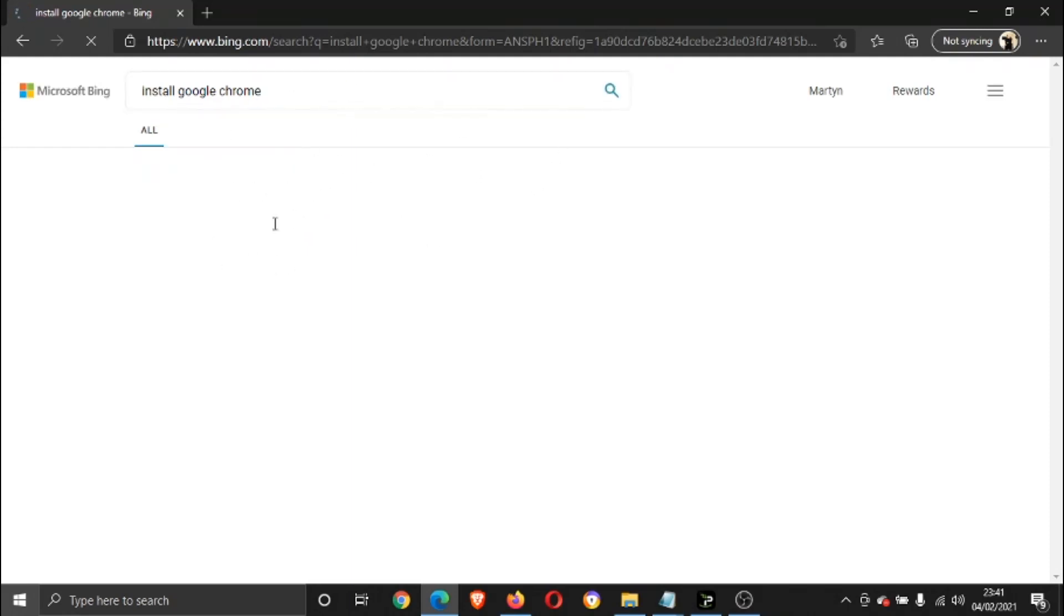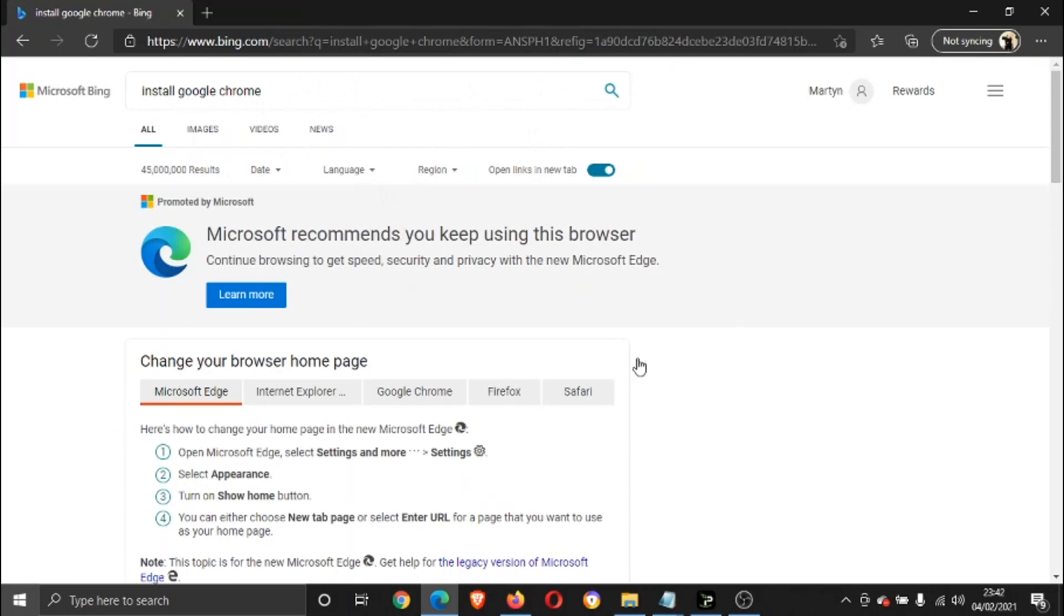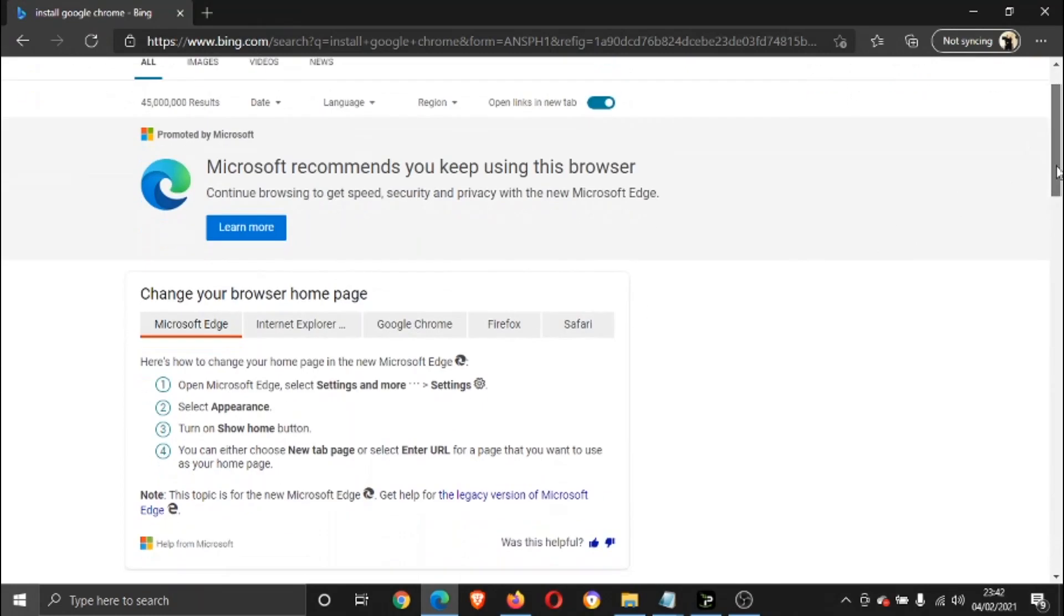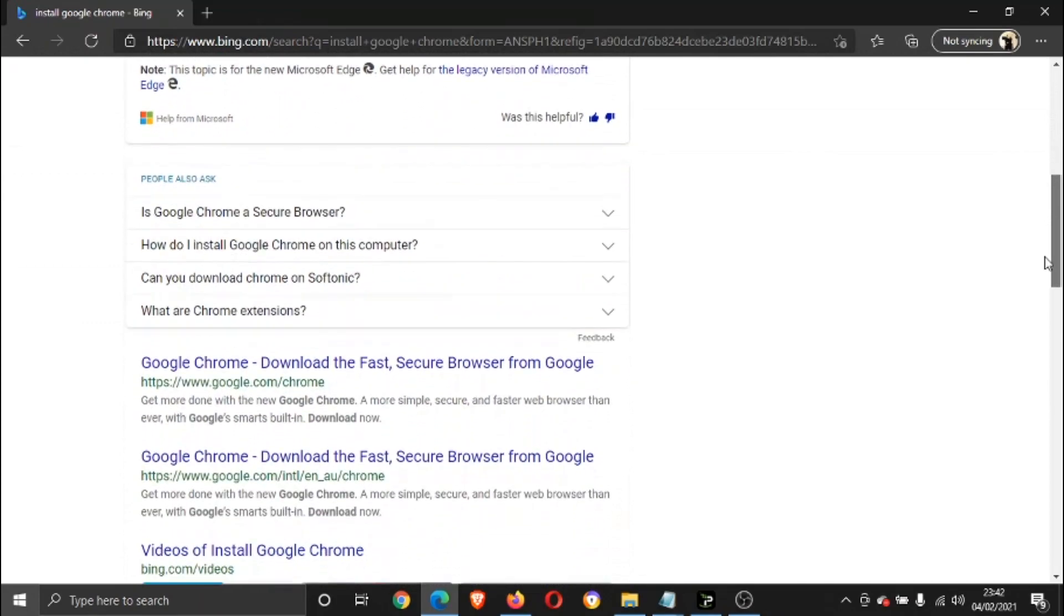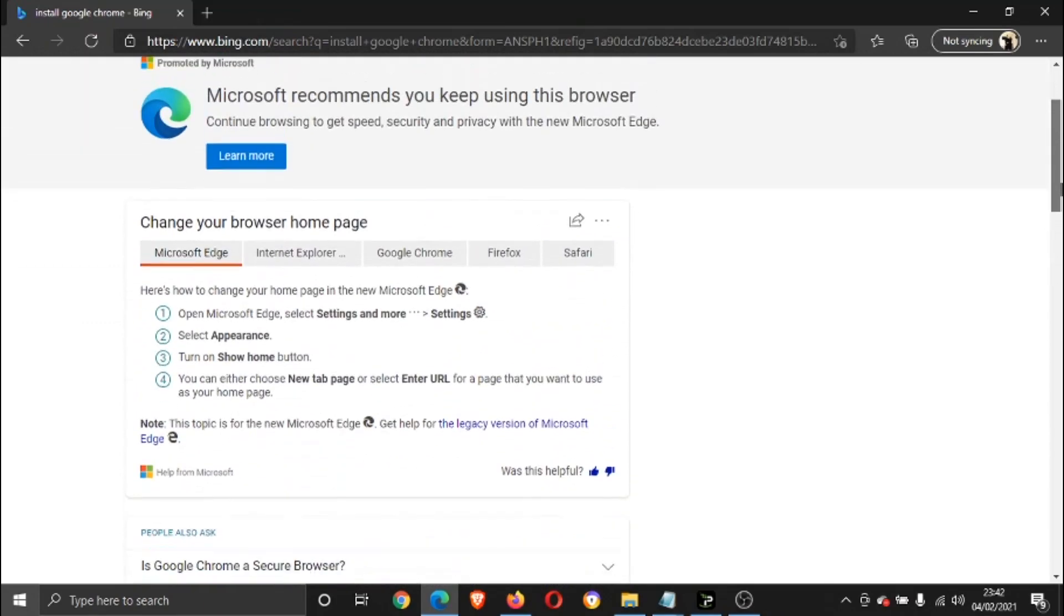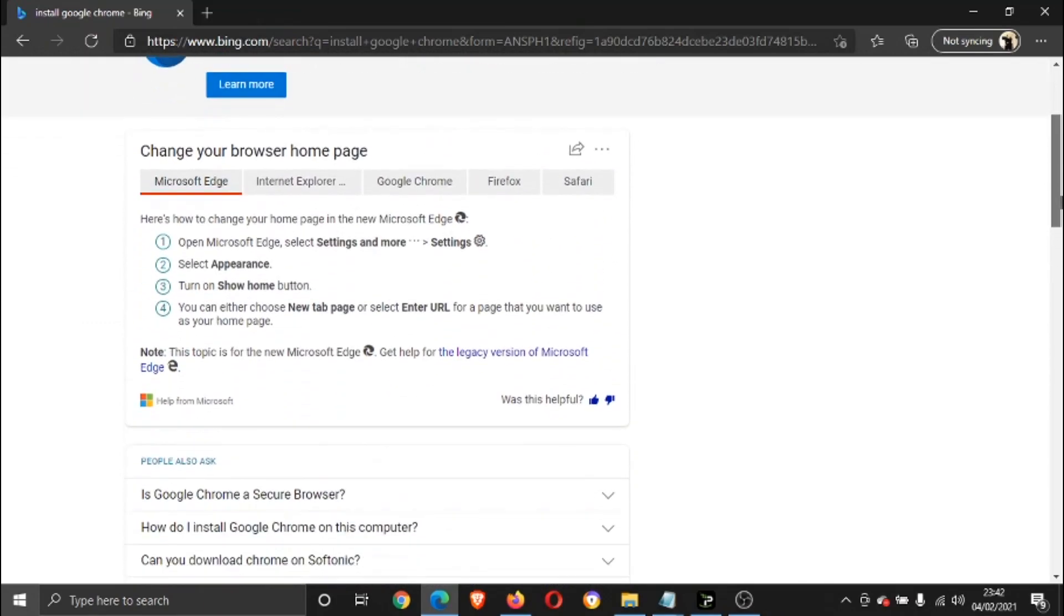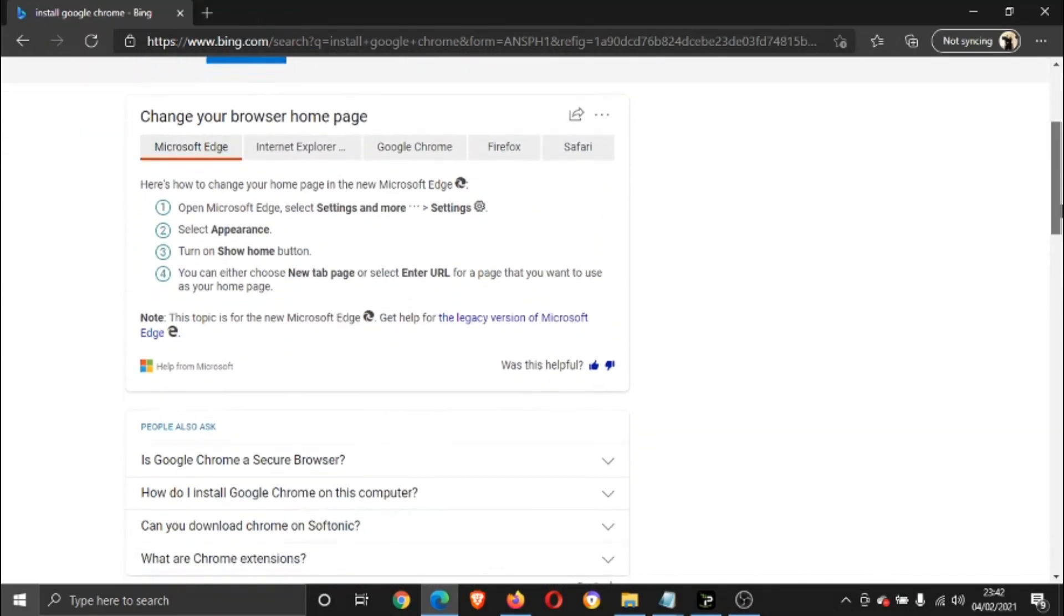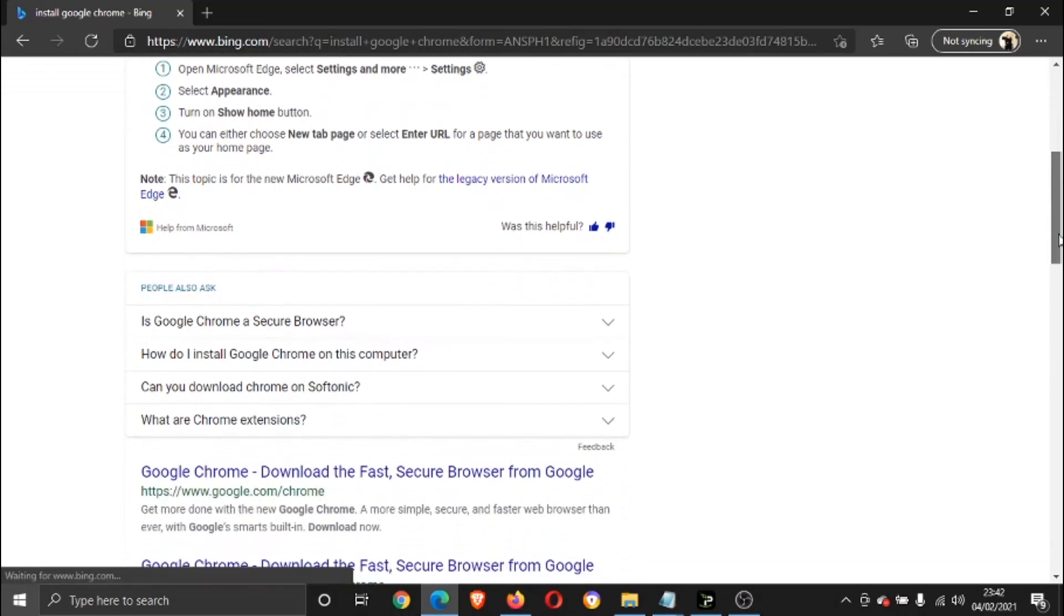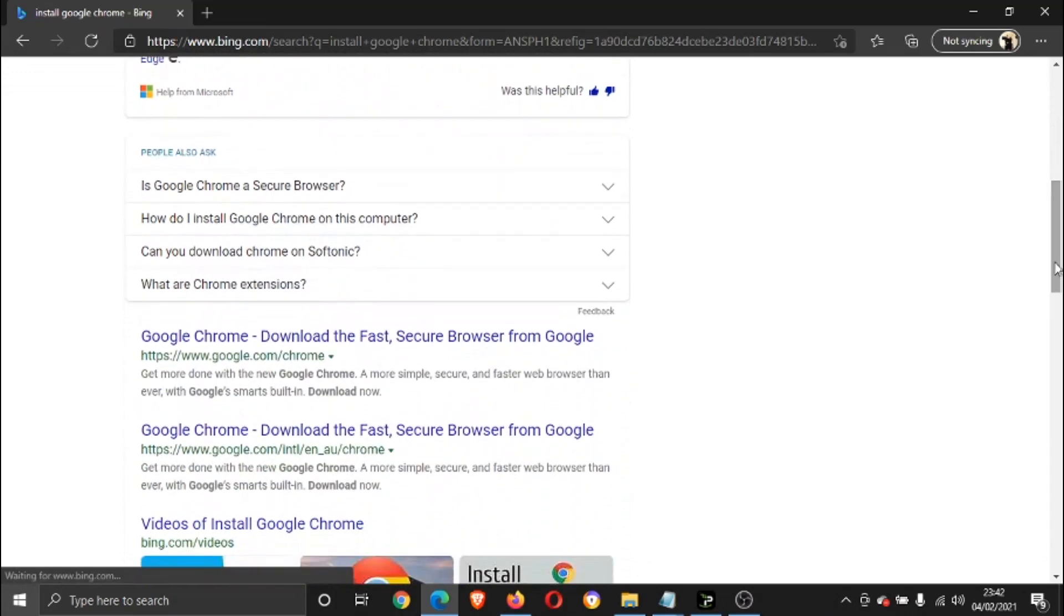Just give that a minute to load through. Okay, so there's a bit of information here. If we scroll down a bit, it's this first link here. Go ahead and give that a click.